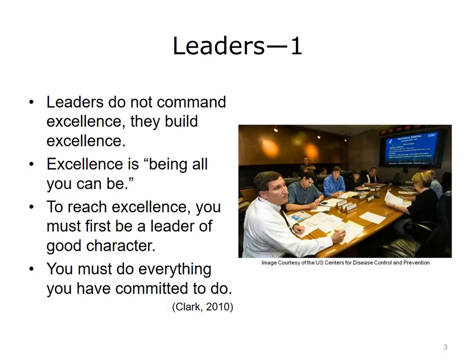To fully address the objectives for this unit, we must first cover some of the detailed concepts of leadership: what makes a good leader, what characteristics a good leader is apt to exhibit, and how leadership has changed over time. Leaders do not command excellence — they build it. Excellence is being all you can be within the bounds of doing what is right for your organization. To reach excellence, a leader must be of good character, committed to their promises, guided by business ethics and integrity.